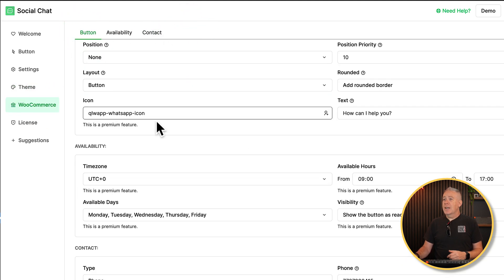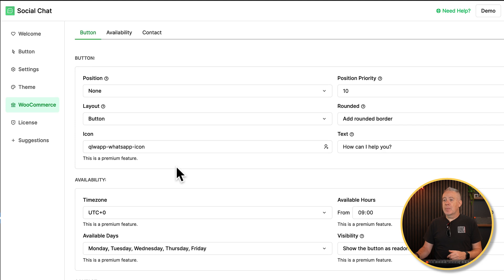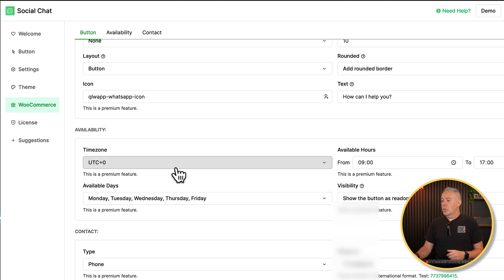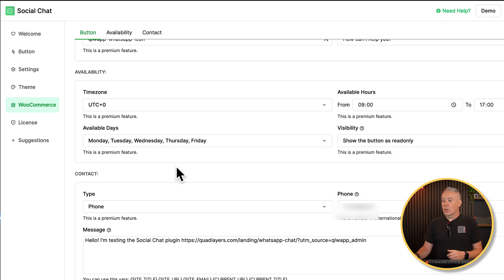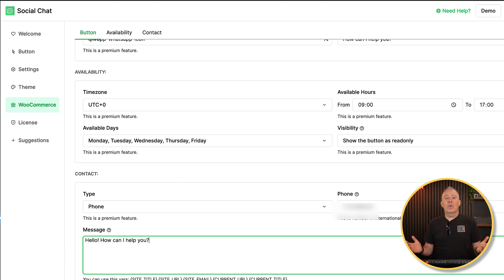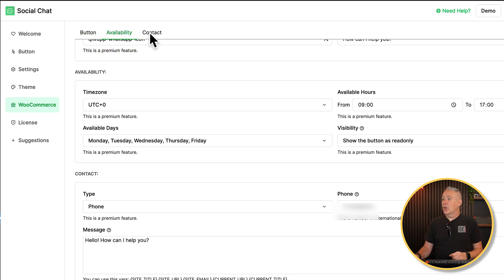Hop over to WooCommerce and this now allows you to configure the button inside WooCommerce, the availability, and so on and so forth. So we've already set all of this kind of thing up. We're going to change this message out here. And again, we've got all the same options, the shortcodes and everything else that's there. Again, same availability, the contact, all those kinds of details.